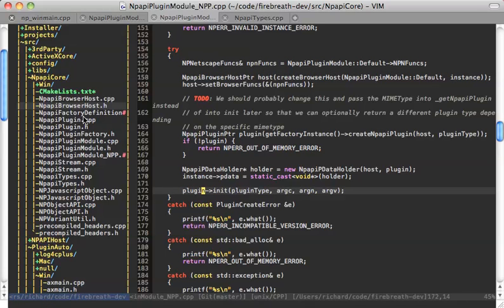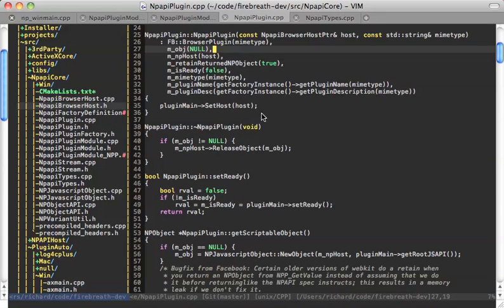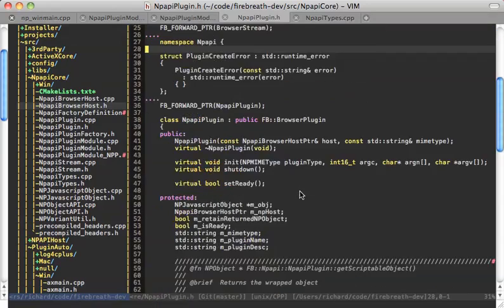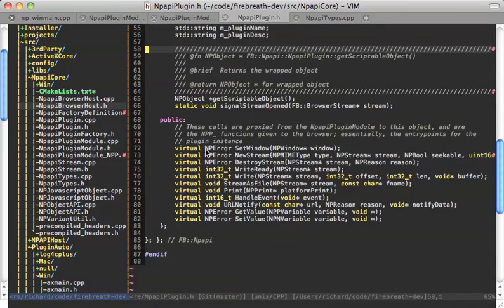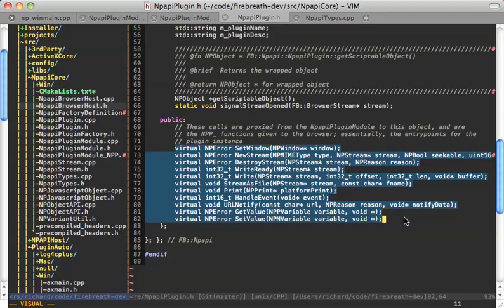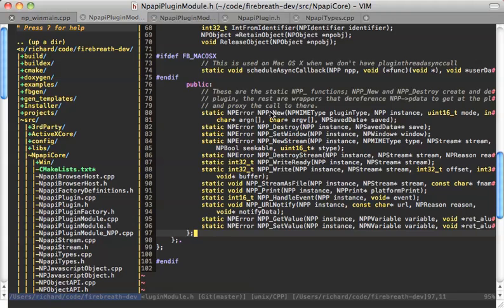So let's go look at the NPAPI plugin object. The NPAPI plugin object has some really familiar-looking APIs here. Notice these are exactly the same APIs that we had in the NPAPI plugin module, except without the NPP underscore, and we don't have a new or a destroy. That's because new is the constructor, and destroy is the destructor.